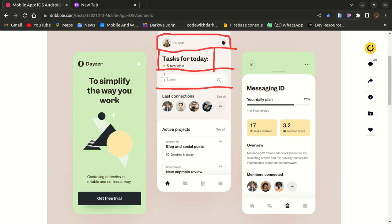Once you're done with that section, you move to the search input component, which basically consists of a TextField widget. Within that there is a placeholder of a search icon, and it also takes in a decoration which in turn takes in InputDecoration to give the styling you want.